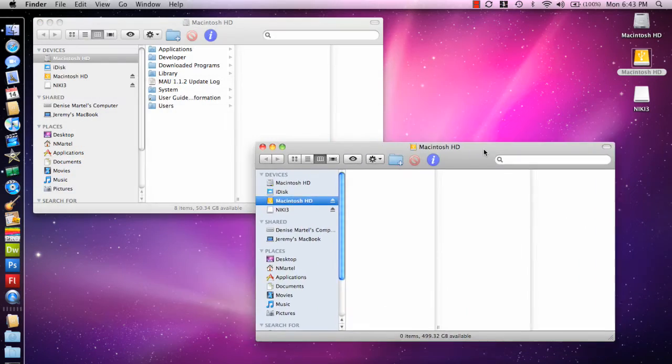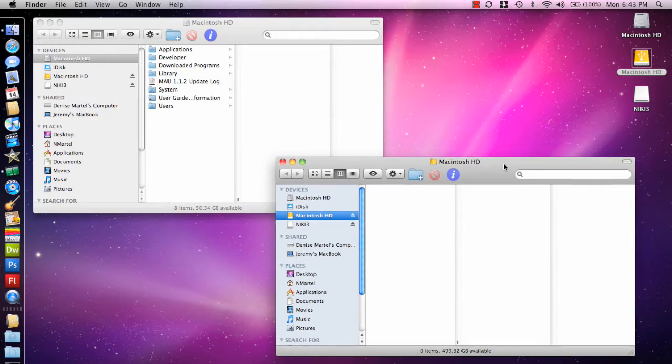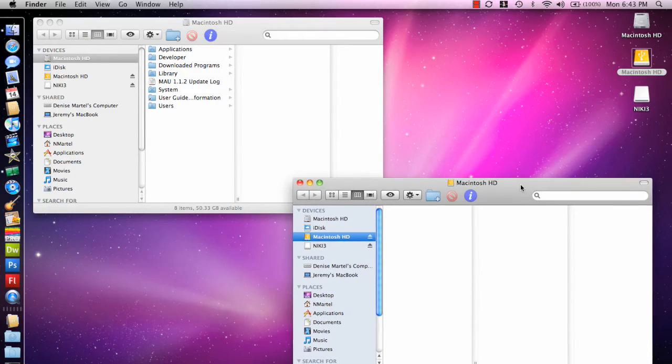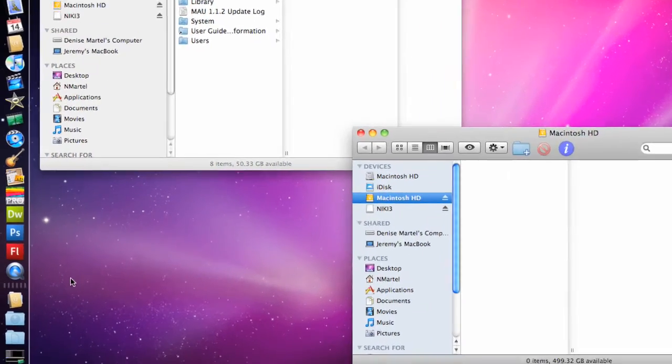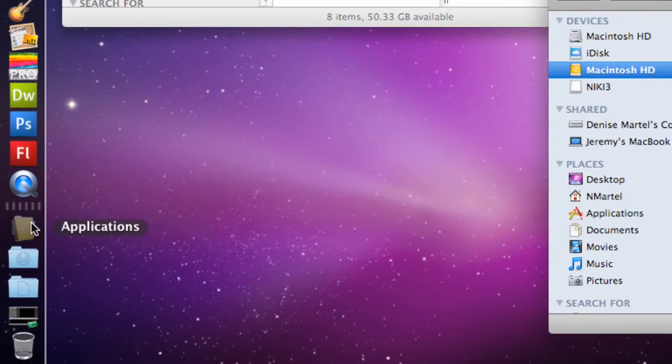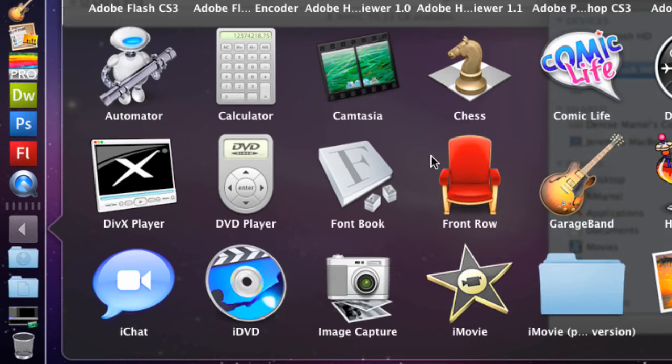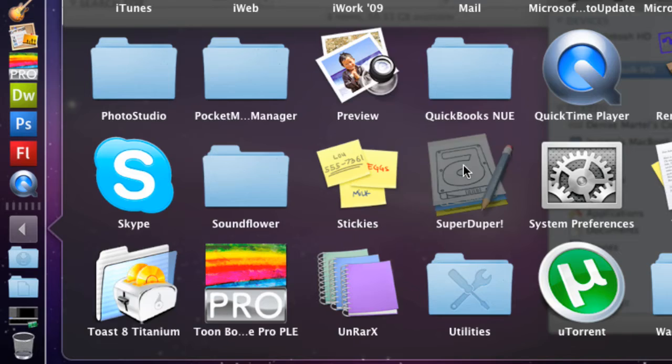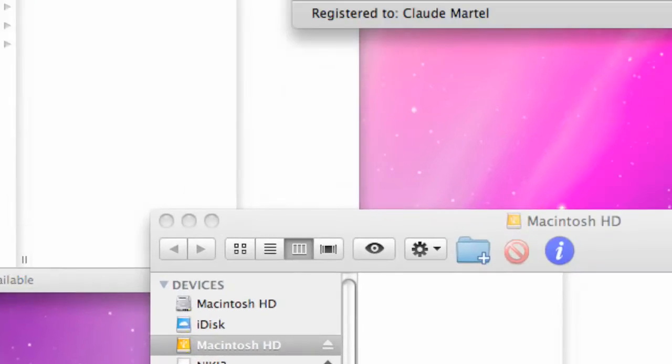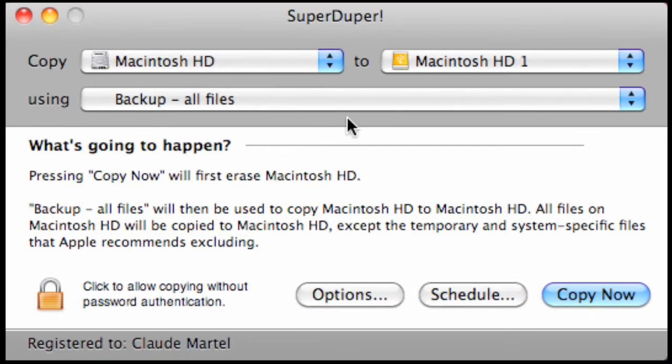This hard drive has 500 gigs available in it and as you can see there aren't any files. The program we're going to use to copy all the files over is called SuperDuper. It's free to download and trial or you can purchase it for about $27 on their website.